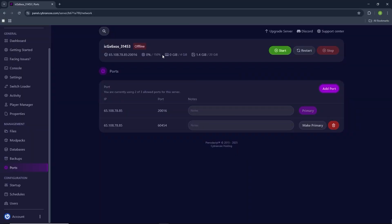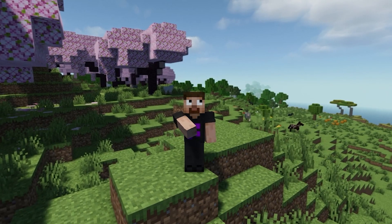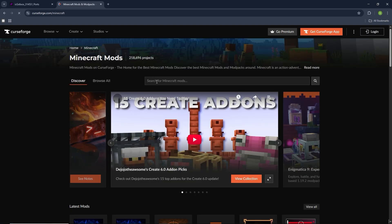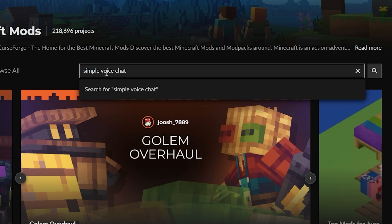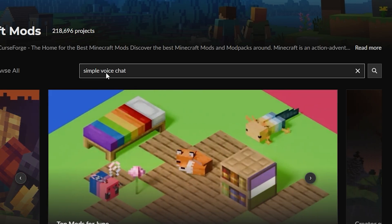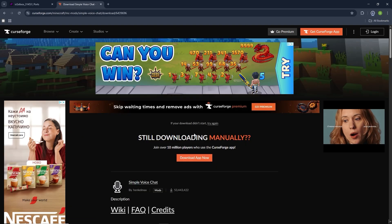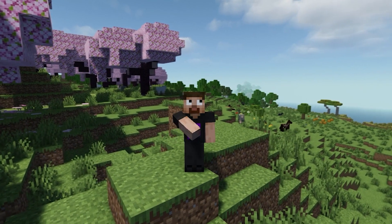Now for the third step, we need to actually install the mod. So go over to this website right here — it's called CurseForge, it's going to be in the description as well. Click on Minecraft right here in the search bar, and now type in "simple voice chat" and then click enter on your keyboard. You guys should see it right here. Go ahead and click on download, and now it's going to start downloading. We just downloaded the jar right here.